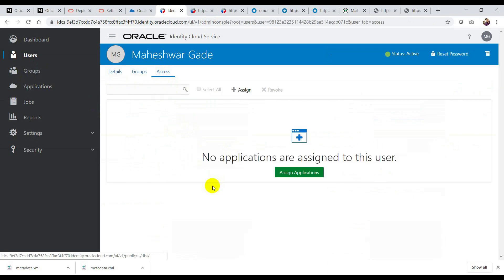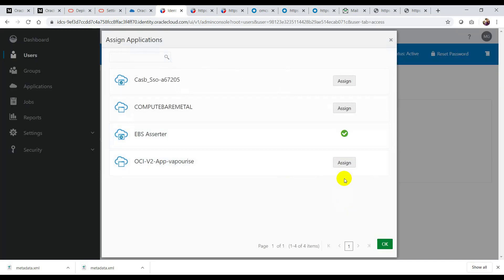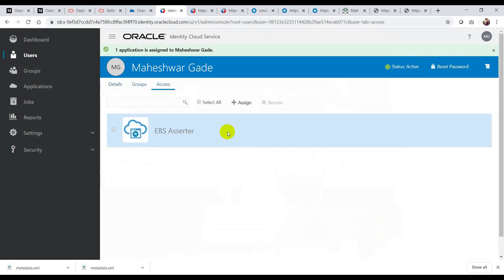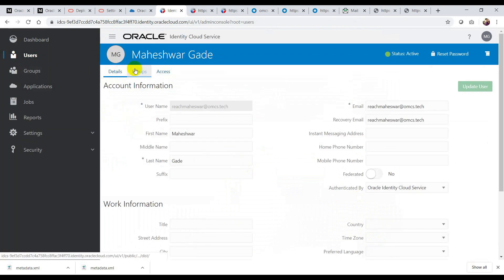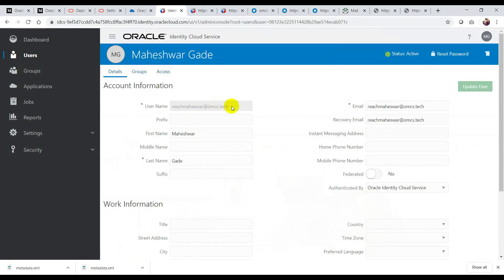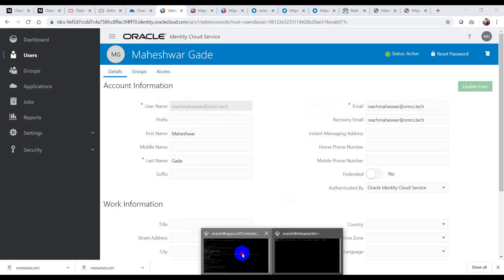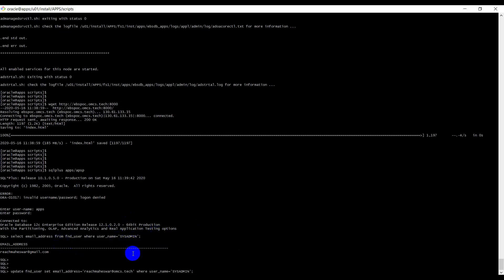It looks like I haven't added any application assignment, so let me add the application here as well — EBS, etc. — and assign it. Now I have the Okta user — that is rich-mash-red-omcs.tech — and I created my user profile in IDCS with the same email ID. I also need to have this username in EBS. I'm going to add my email address to the sysadmin user.